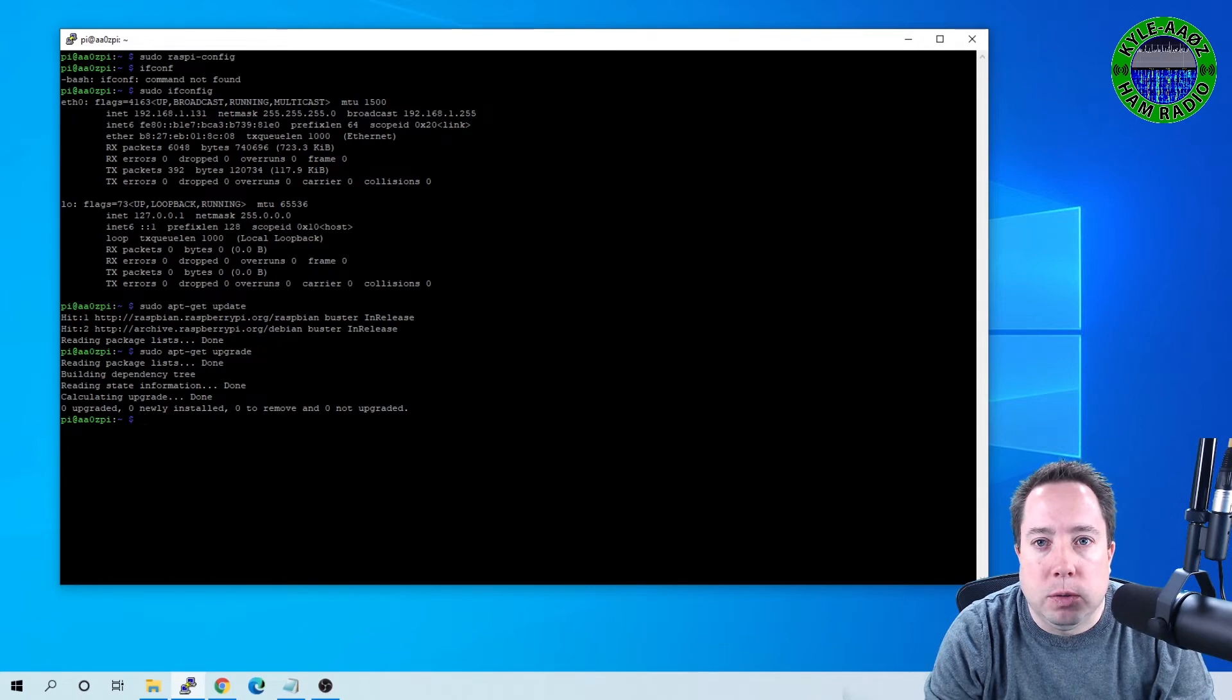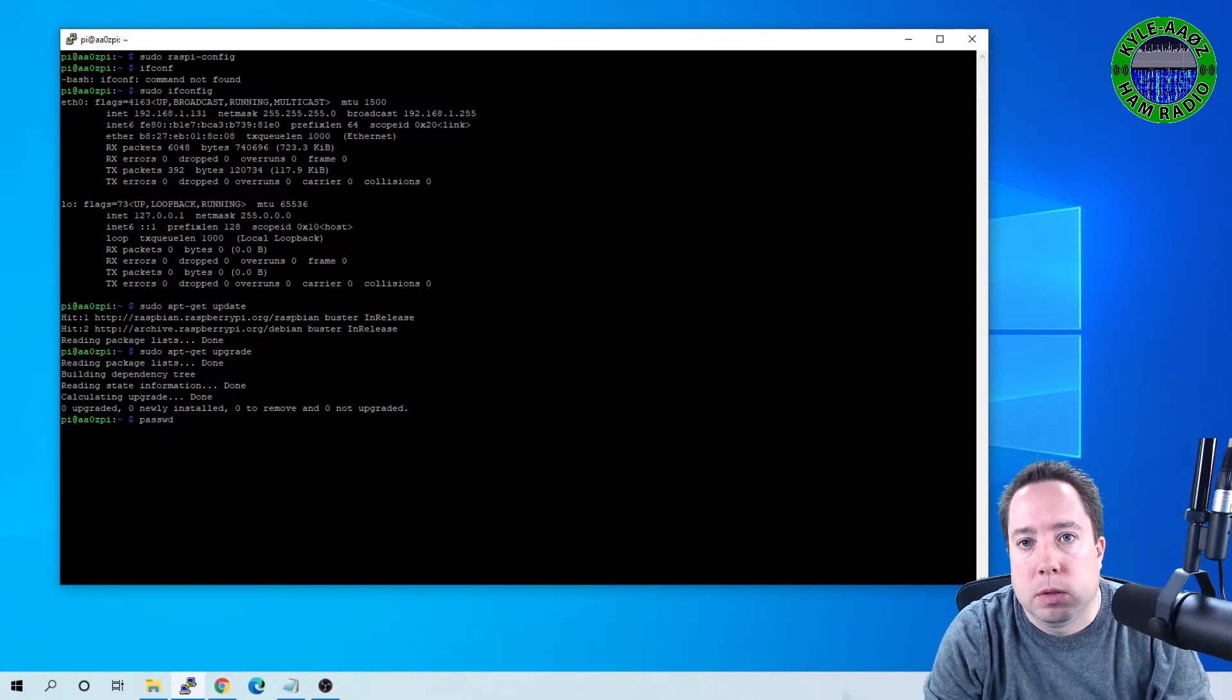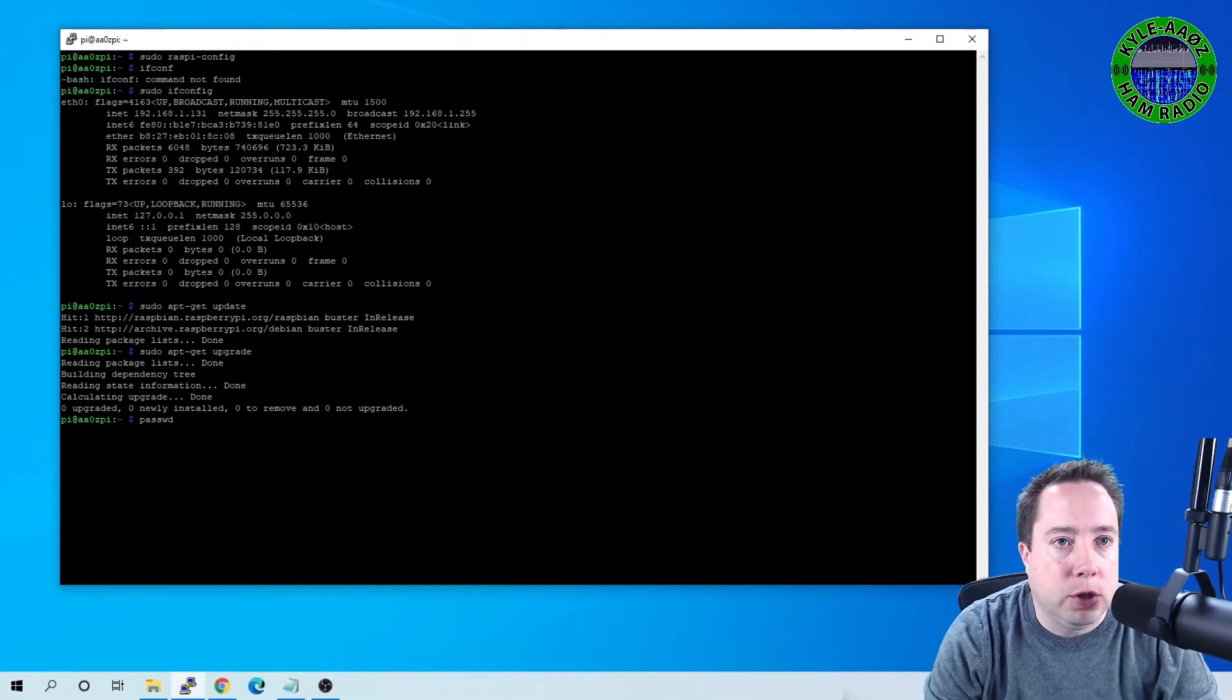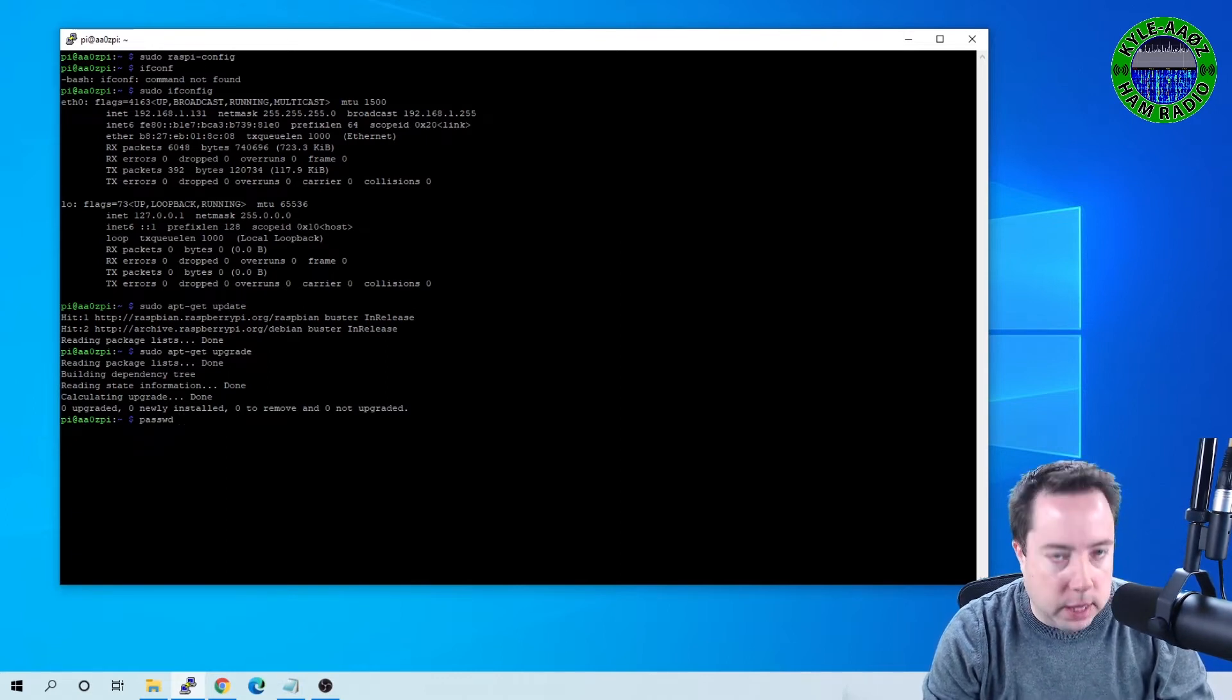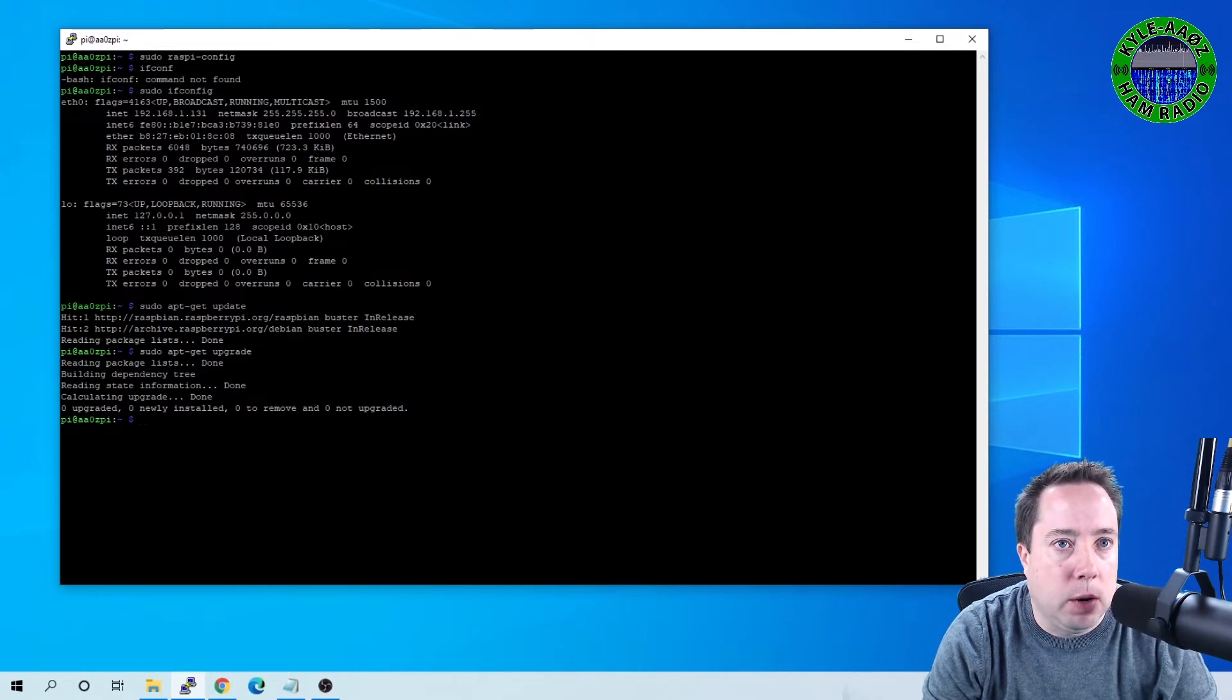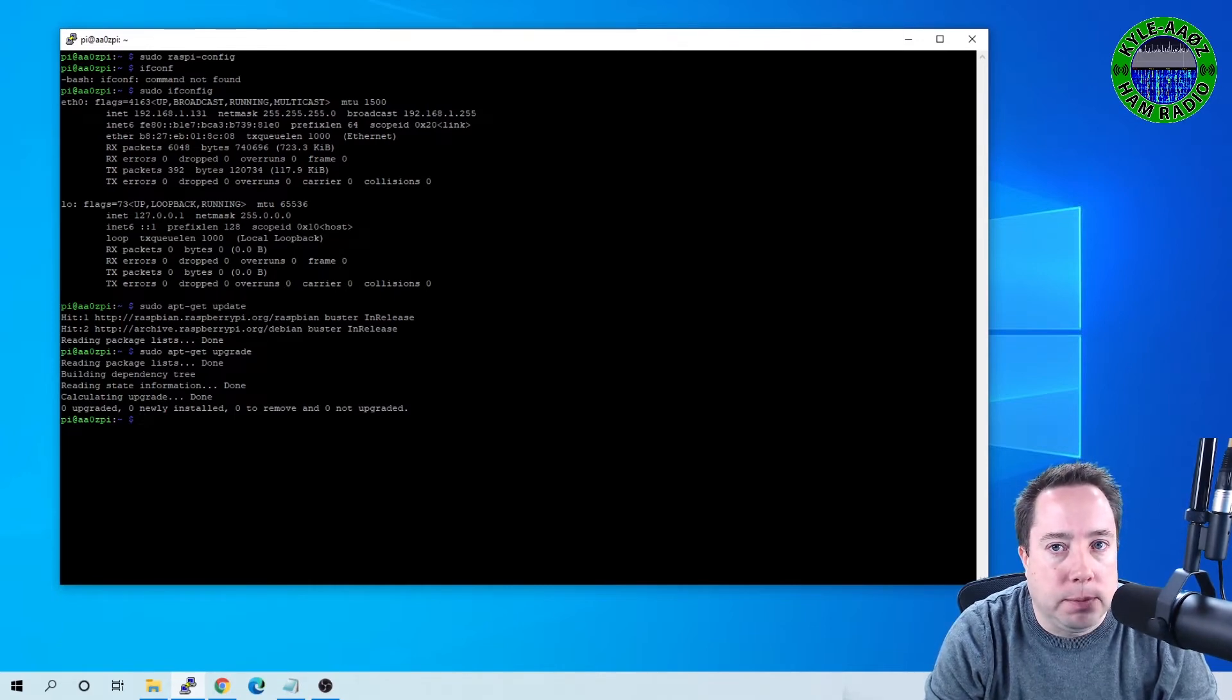Also, you want to change your password, P-A-S-S-W-D, and hit Enter, and it will ask you for your password, which, if you haven't changed yet, would be Raspberry, and then you want to put in a new password, and that will get you up and running initially. There are some other security things that you need to do. I would probably Google or YouTube those, but that will get you up and running for at least the configuration for MeshChat.